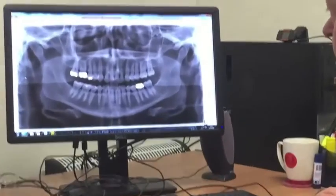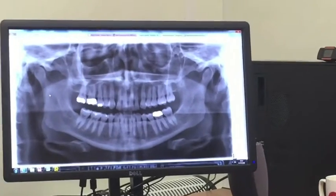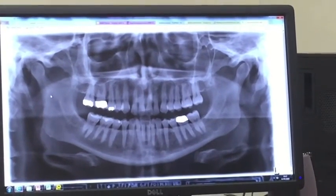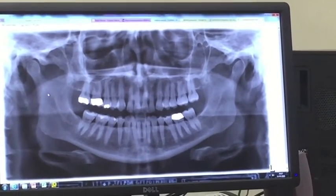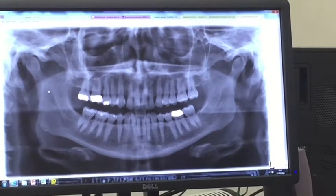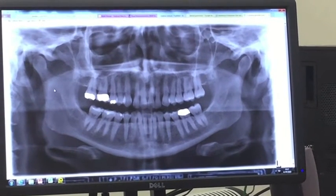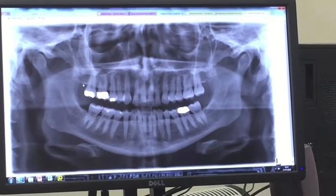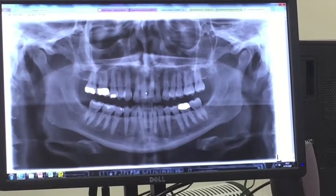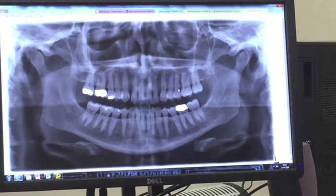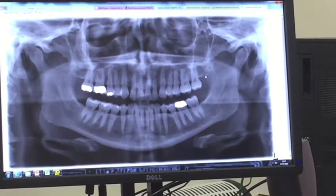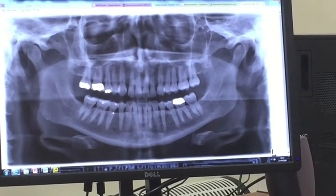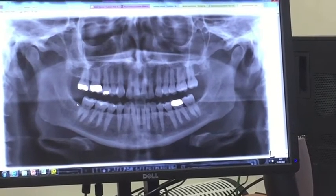I'll be pointing with the cursor here to help you along. When I see a panoramic radiograph for the first time to do the reporting, I would always first of all start with the periodontal bone panels, which you should be able to identify fairly easily as you go around. I will always tend to go around in a clockwise direction.